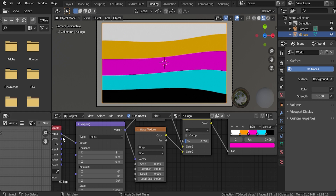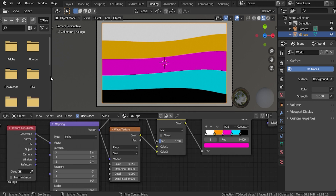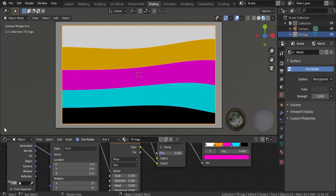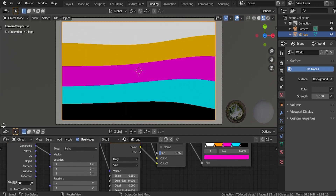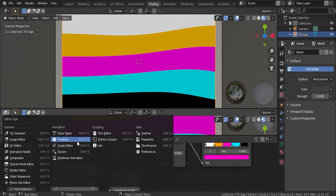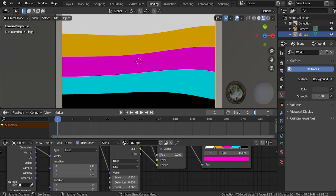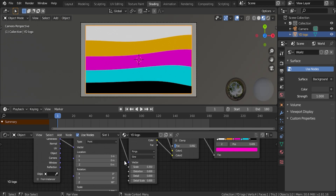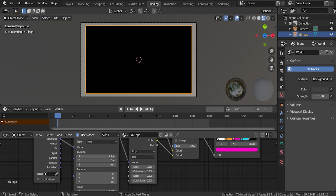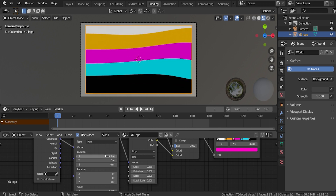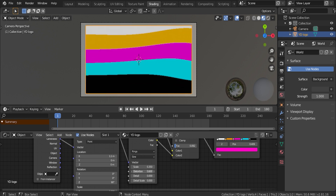Just to make a little more room, I'm going to join these areas and bring this down just a little bit. I'll open up one more window and make this our timeline. Let's have our timeline end on frame 180. So our main controls for creating this animation are going to be adjusting the location on the X and adjusting the distortion.